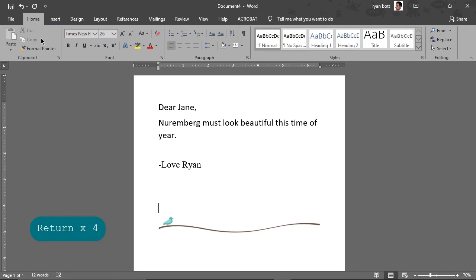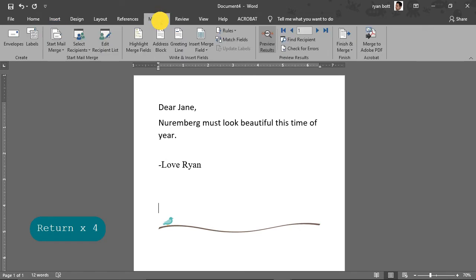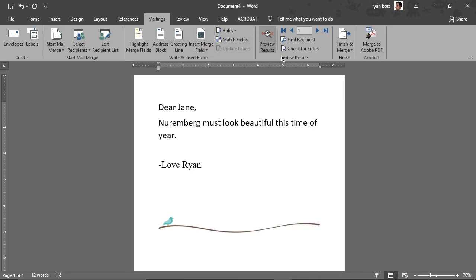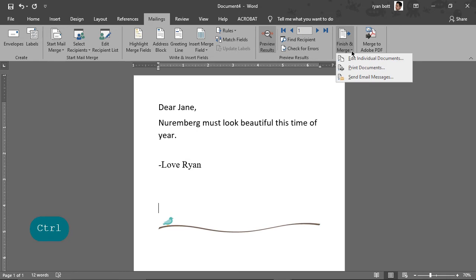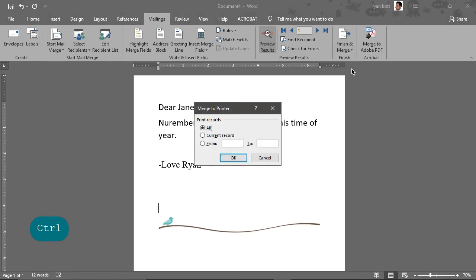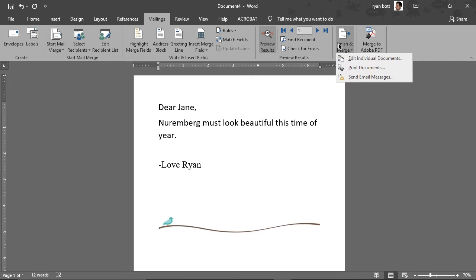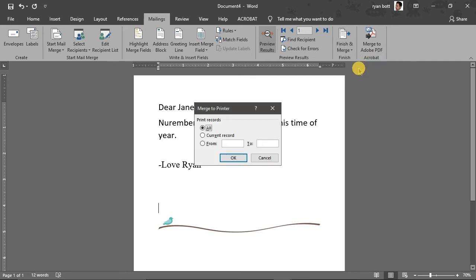Okay, so now to print this, what we can do is go to, in the mailings ribbon here, we're going to go to finish and merge, and then print documents. Now here, oh I forgot to mention, if you just do control P or go to file and print, it will just print whatever is on the screen at the moment. So we don't want to do that if we want to print them all at once. We have to use this dialog, the finish and merge, print documents.